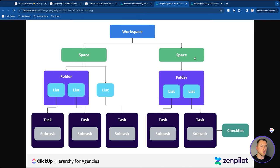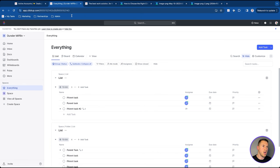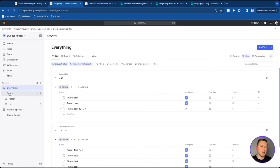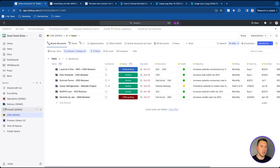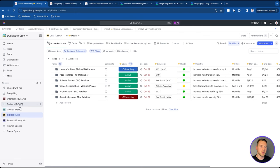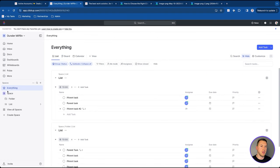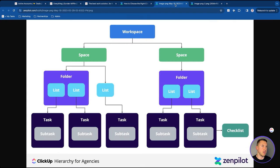After workspace, you split things up into different spaces. The way I look at spaces is as departments. In my live workspace, I have spaces for Delivery, Growth, and Operations — each of those is a department within my organization.